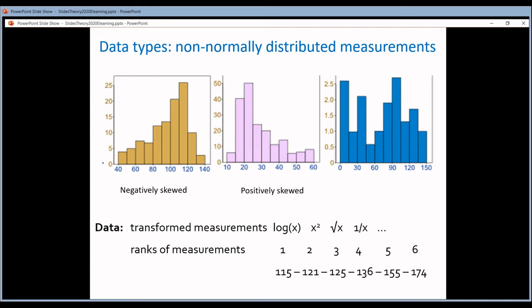These two characteristics — a peak in the middle and a symmetrical distribution — allow you to do specific statistical tests that only work on this type of data. Unfortunately in biology, most data are not normally distributed. When you make a histogram of such data, it will not look like a symmetrical bell. It can have a bell shape, but it's not symmetrical — it's called a skewed bell. There can be more values below the peak than above it, which is called a negatively skewed distribution, or more above, called a positively skewed distribution.